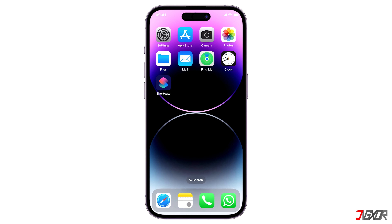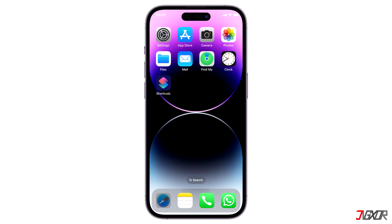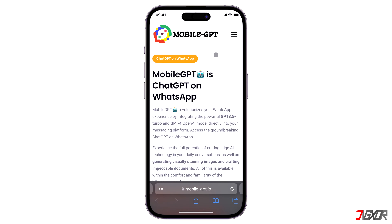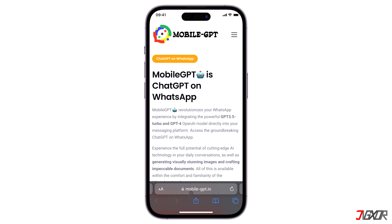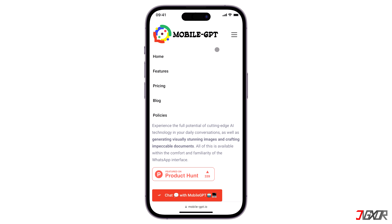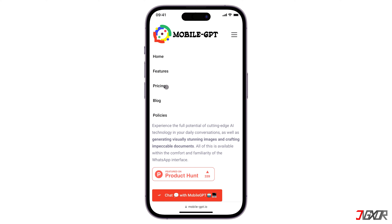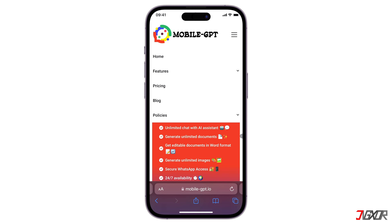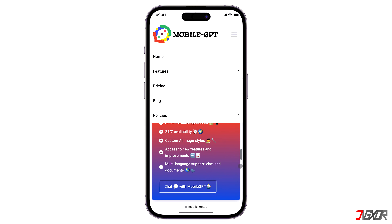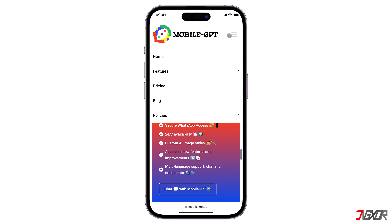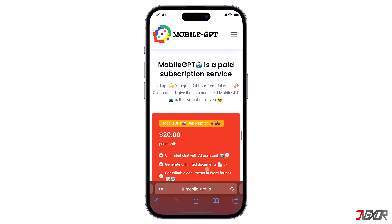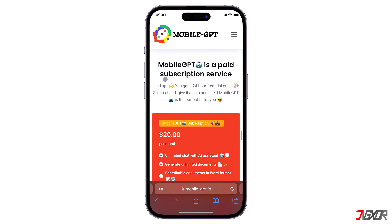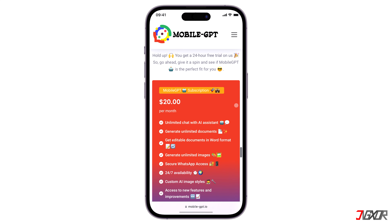Another chatbot option is MobileGPT. You can visit their website by going to mobile-gpt.io. This chatbot offers various features such as image generation and easy creation of Word documents. They provide a one-day free trial, after which you'll need to subscribe for $20 per month to access its full features.